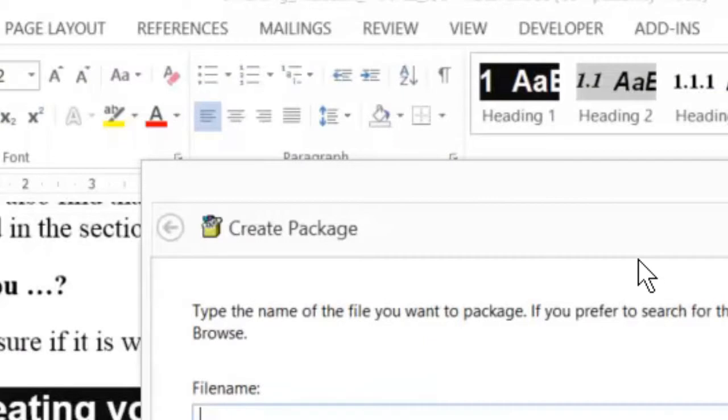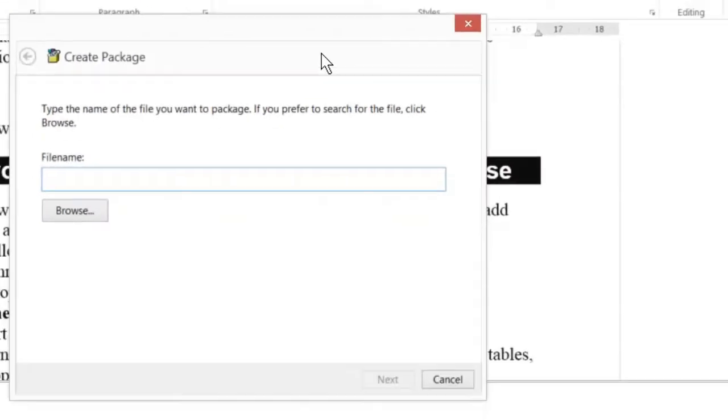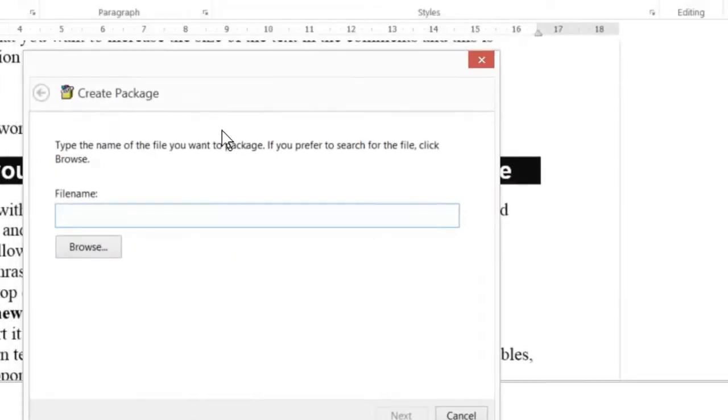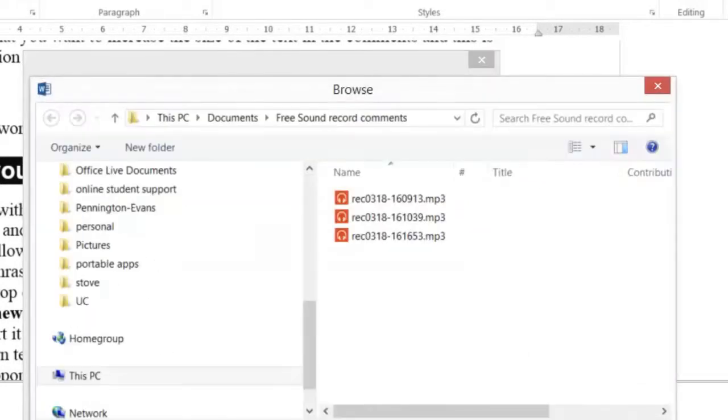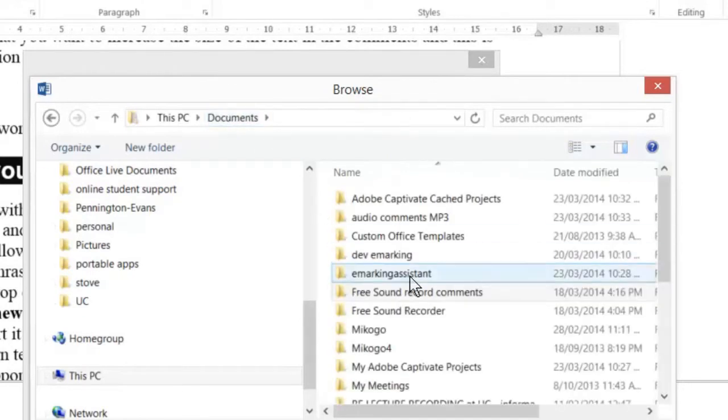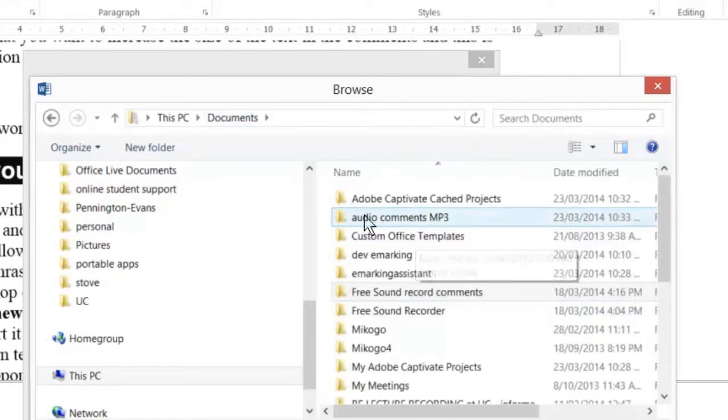Okay, now we'll go back to eMarketing Assistant. We see this dialog box. We need to browse to that file, and that file is stored in Documents, Audio Comments, mp3.